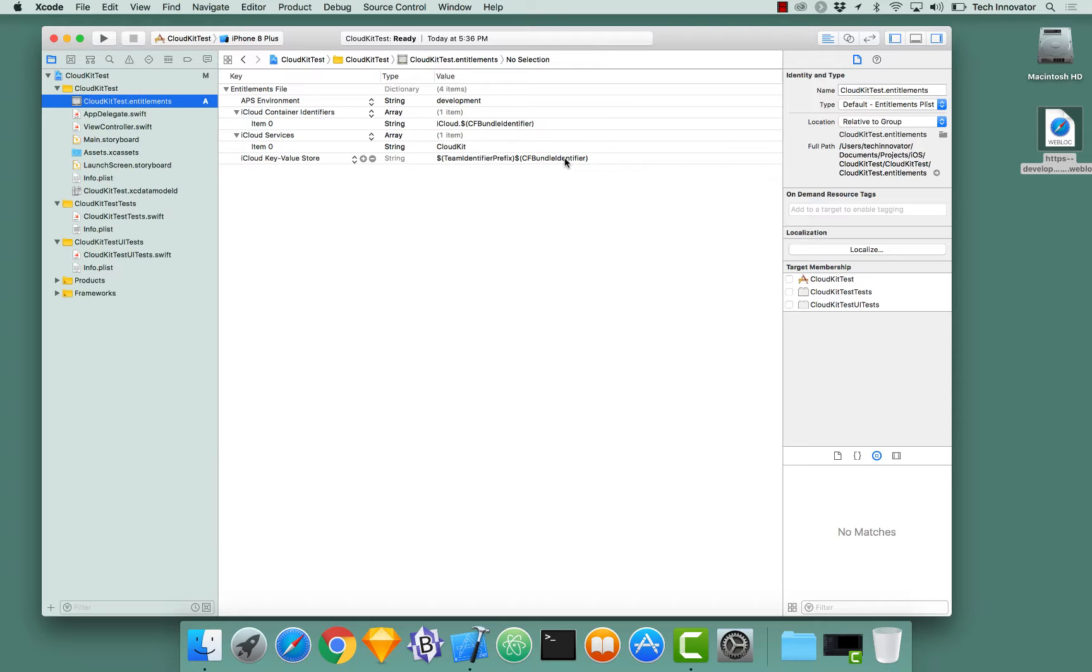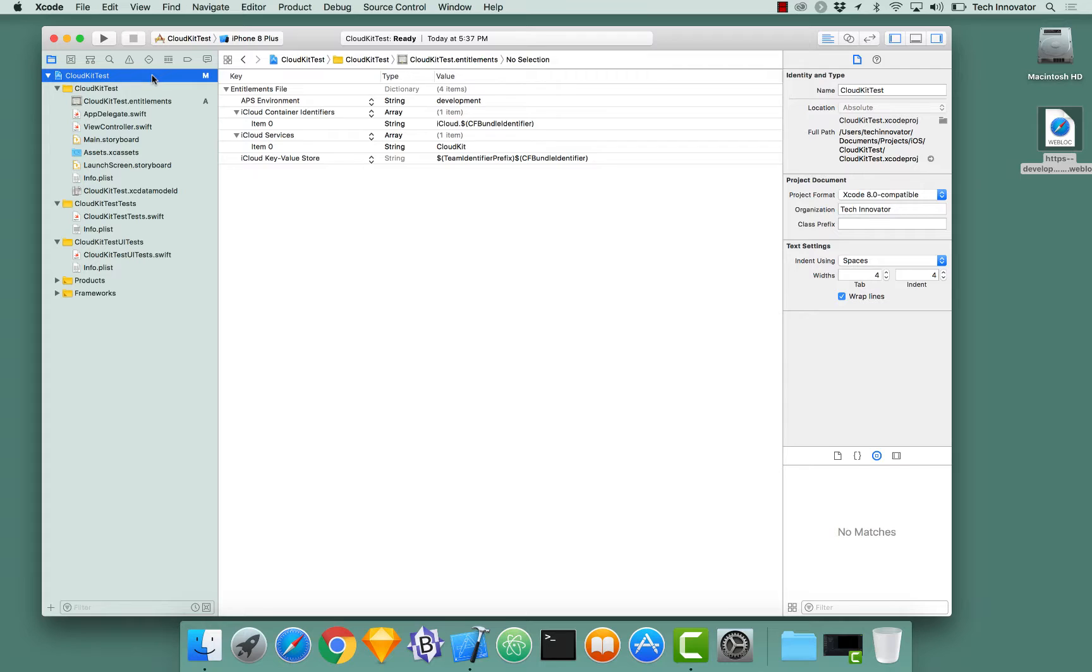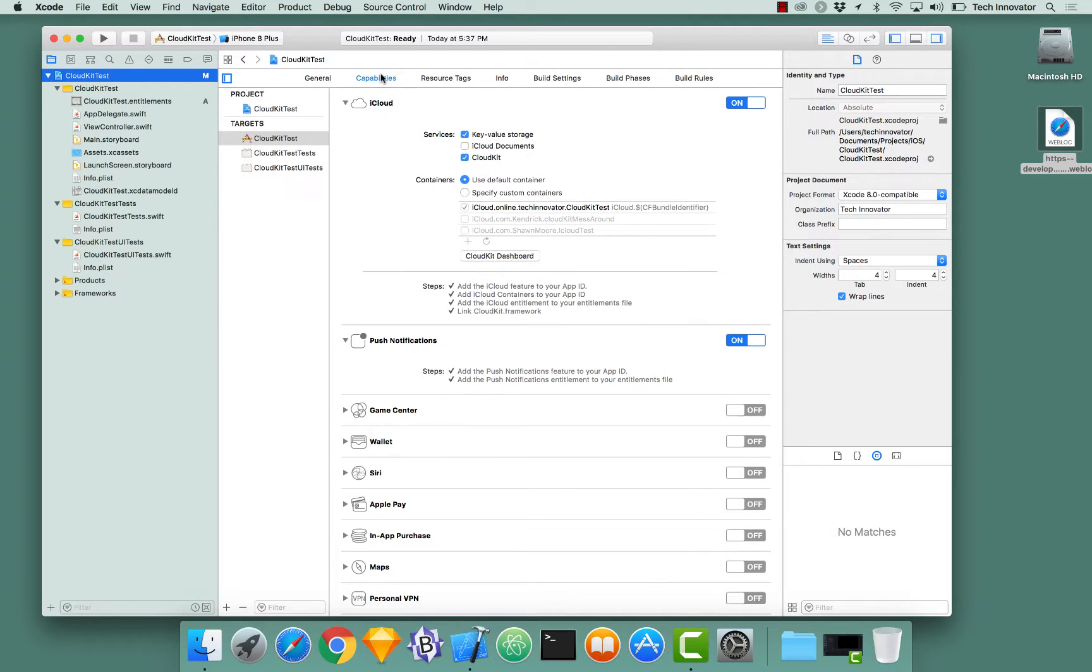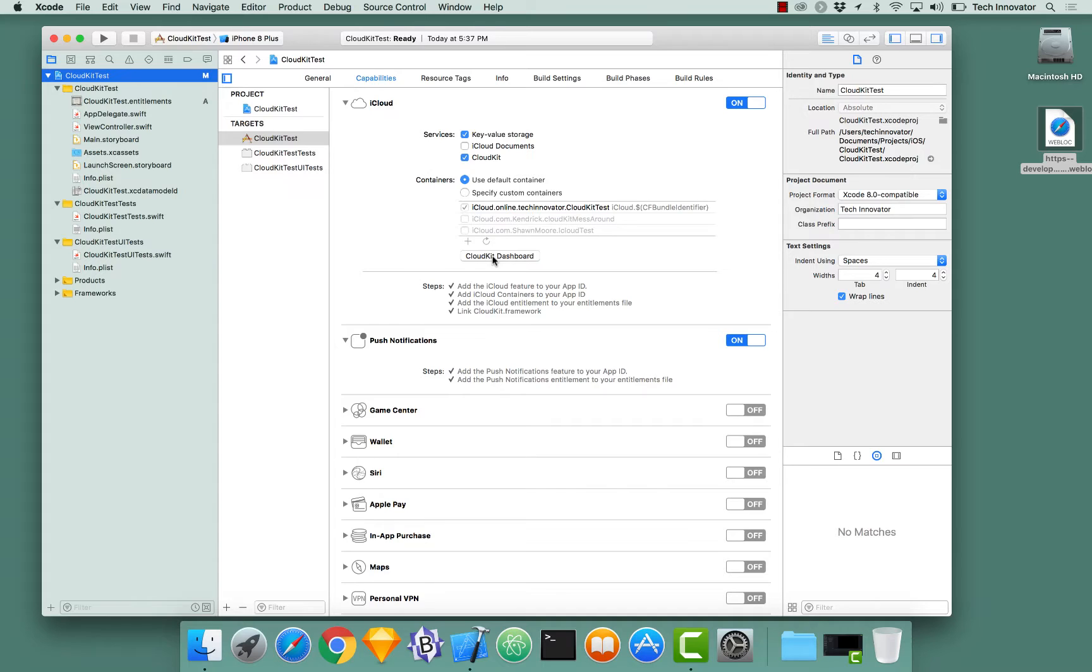So let's go back to the screen where we enabled the entitlements originally. So click the project, go from general to capabilities, and iCloud still expanded. So I noticed under containers, there's a button that says CloudKit dashboard. What role does that have and what do you need to access it?